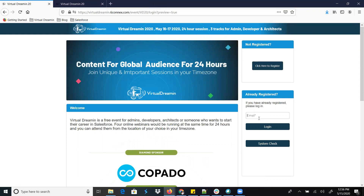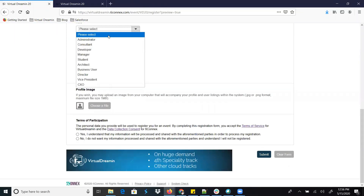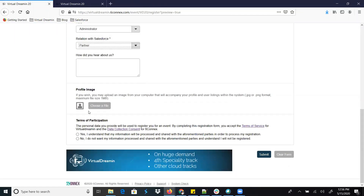Once everything is done, if you are already registered for the event you can directly enter your email ID and click on Login and you will be able to log into the platform. If you are a new user, click here and enter your email ID. Let me register with my email ID and provide all the required details.